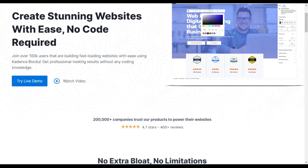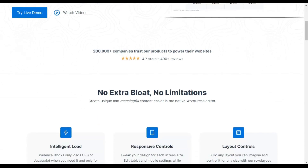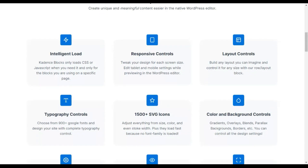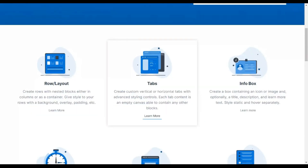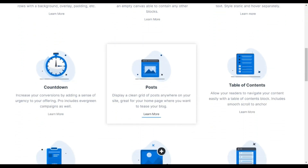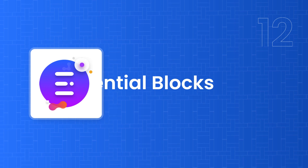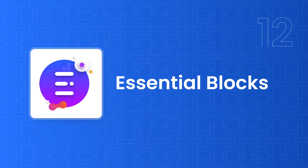Next on our list is Cadence Blocks, which helps you create amazing-looking sites. The plugin works intelligently — it only loads the CSS for the blocks you actually use on a given web page, giving you maximum performance in speed and load time. You also get a lot of customization options with all the blocks. If speed and performance are your priority, definitely check out this plugin.